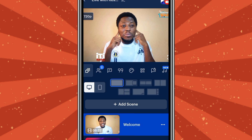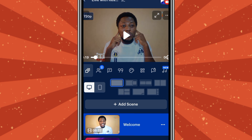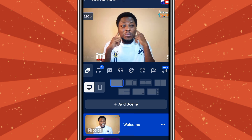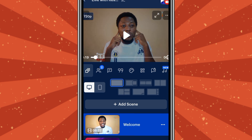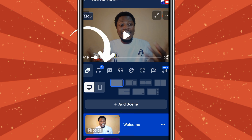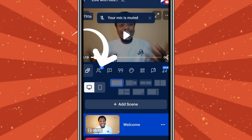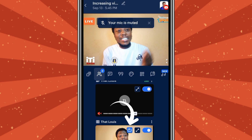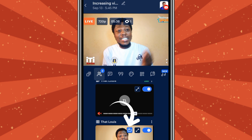Now for our last-but-one step: if you want to loop your video so it continues to repeat itself while you are live, tap the settings/personality logo up there and then select the loop sign. When you tap on it, it will turn blue.